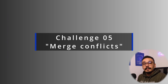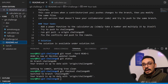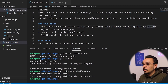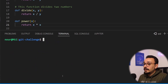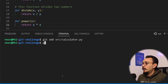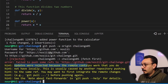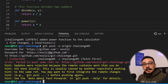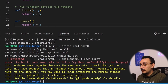Challenge number five: a merge conflict. We move to challenge 5 by hitting git checkout challenge 5. The task is to add a new power function that takes one number, multiplies it by itself, and returns it. Once written, add and commit the file with 'added power function,' then git push origin challenge 5. The push fails — the remote contains work you do not have locally. This happens when cooperating on the same branch, editing the same parts of the same file.